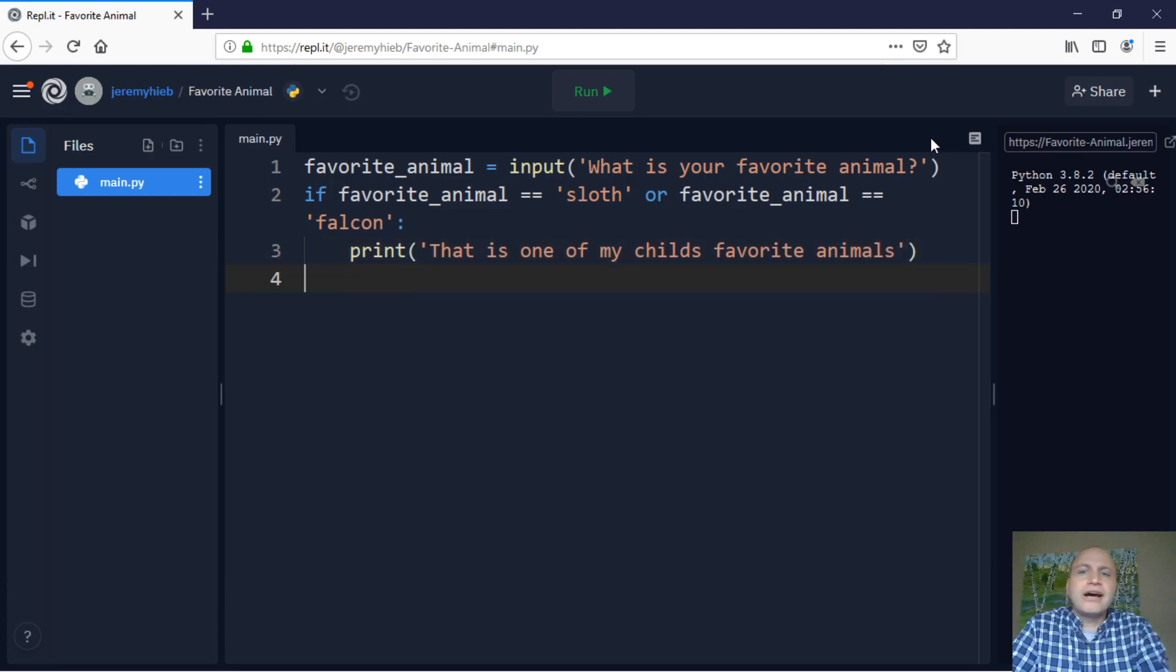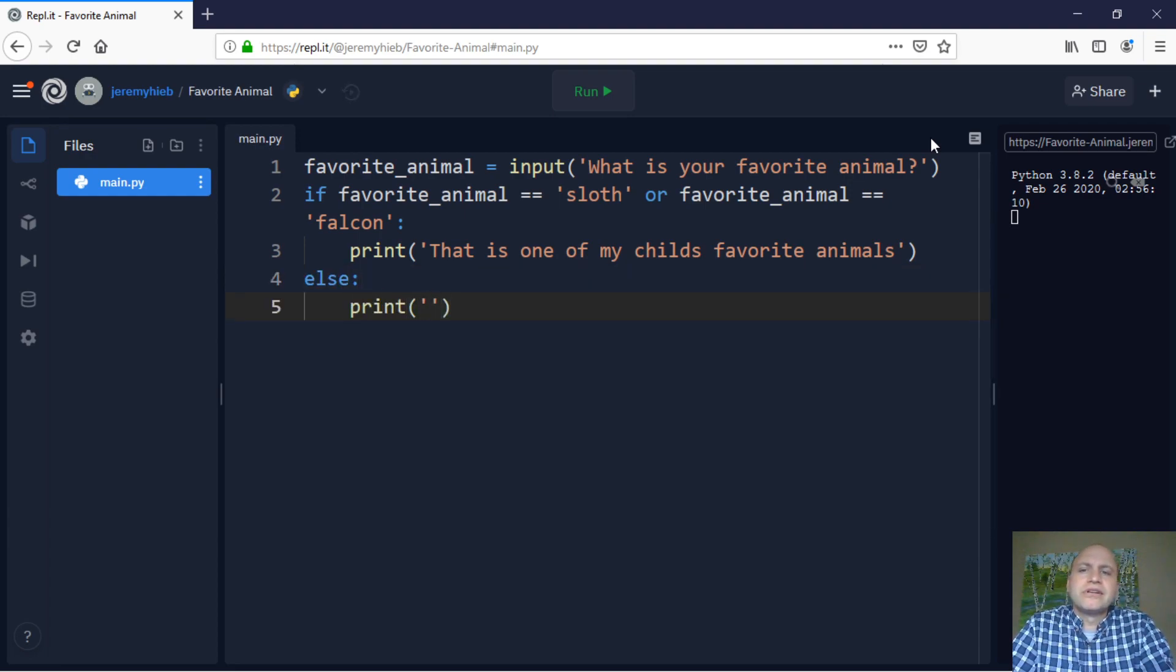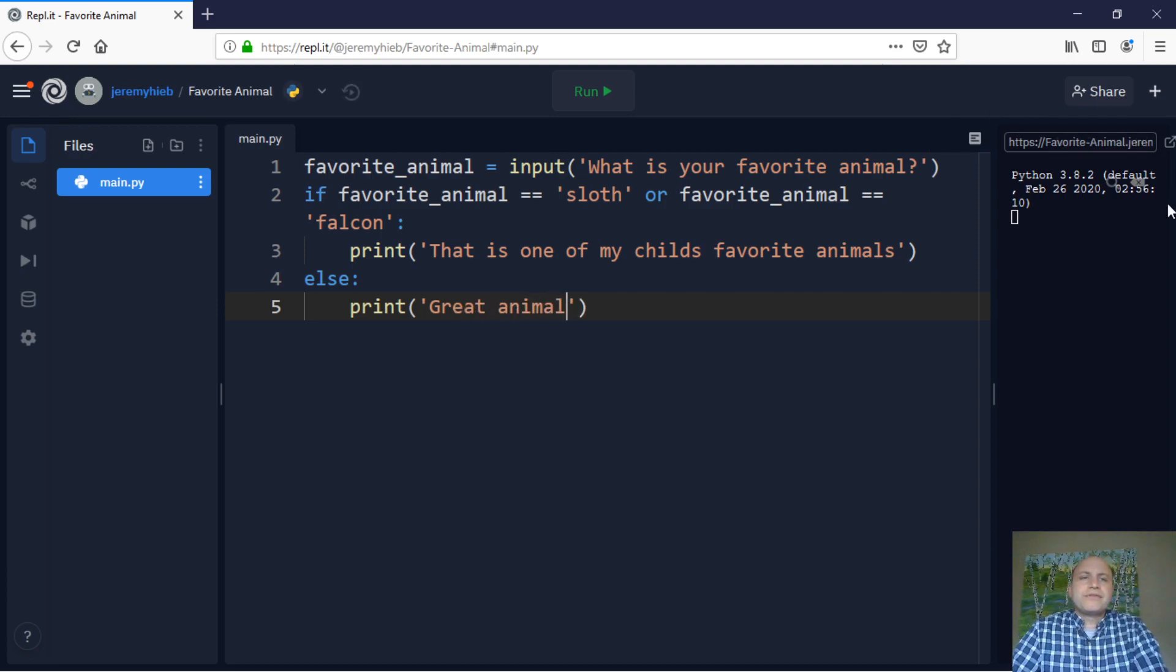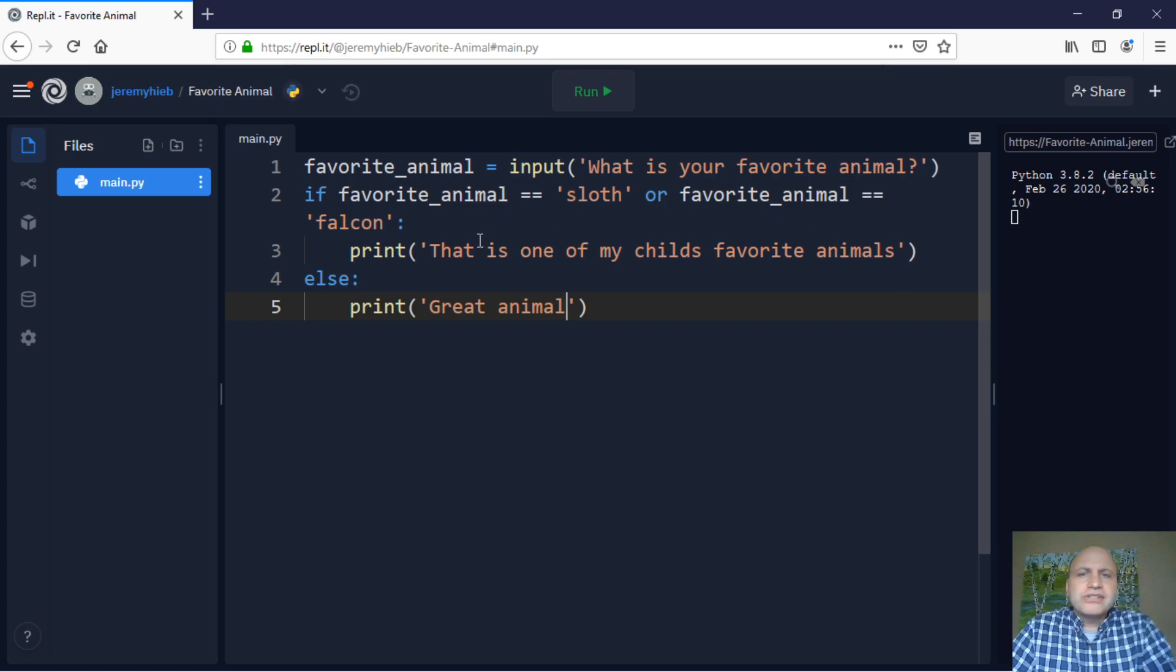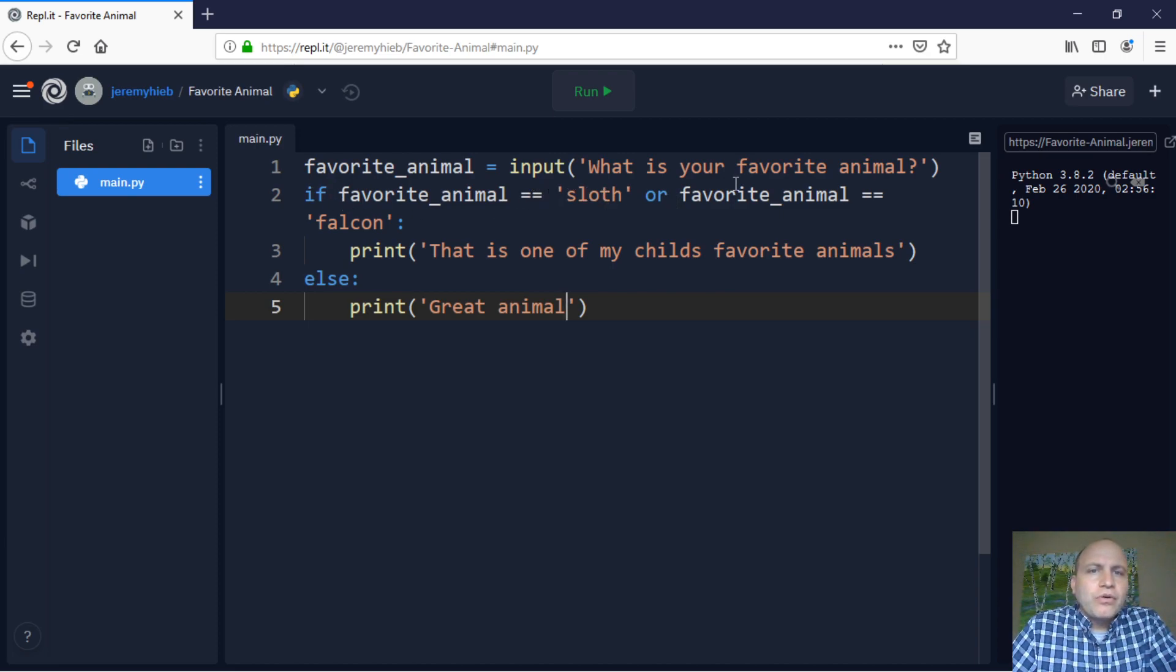So if they say either sloth or falcon, that's going to trigger. Otherwise, I'm going to have an else and print something like great animal. So now I want to just talk through this real quick. So we're asking a question. You've seen this many times. And if it's equal equals sloth or that same variable is equal equal falcon.